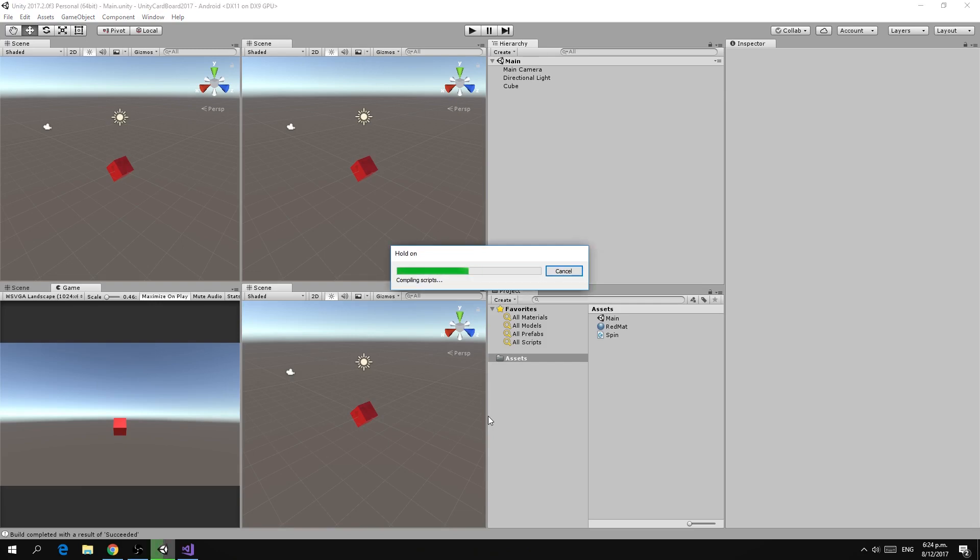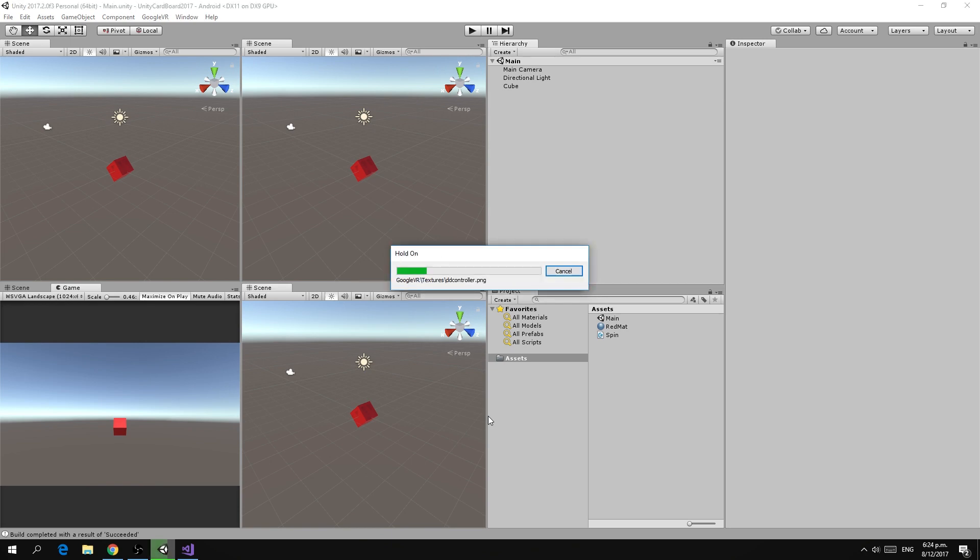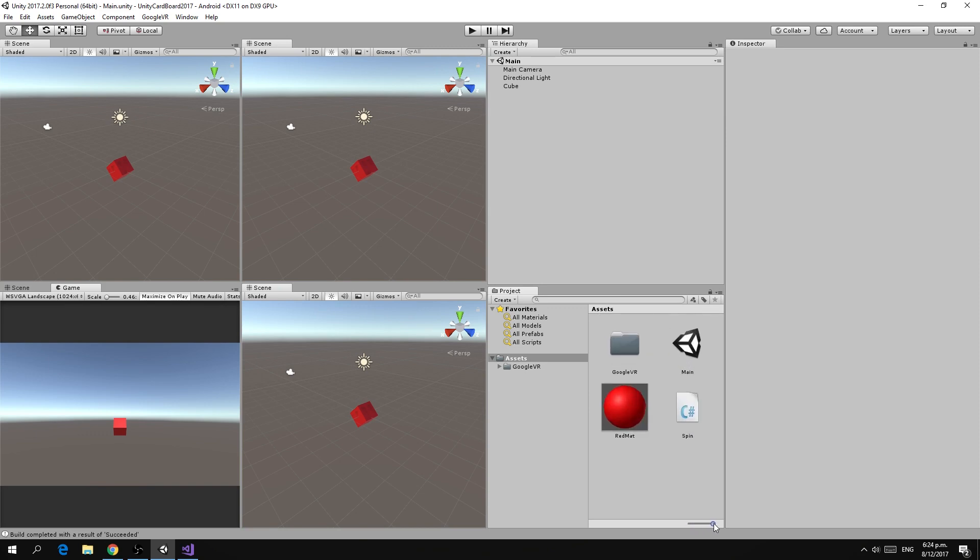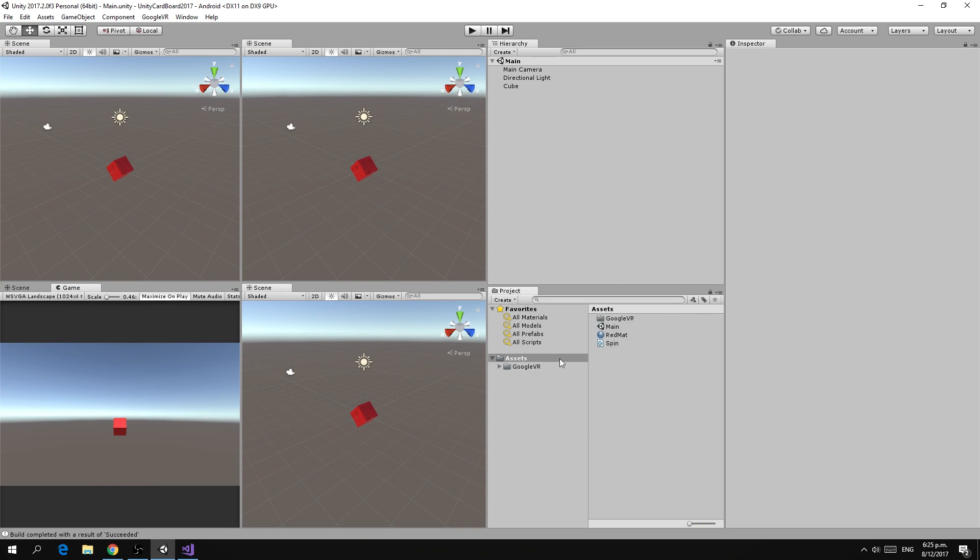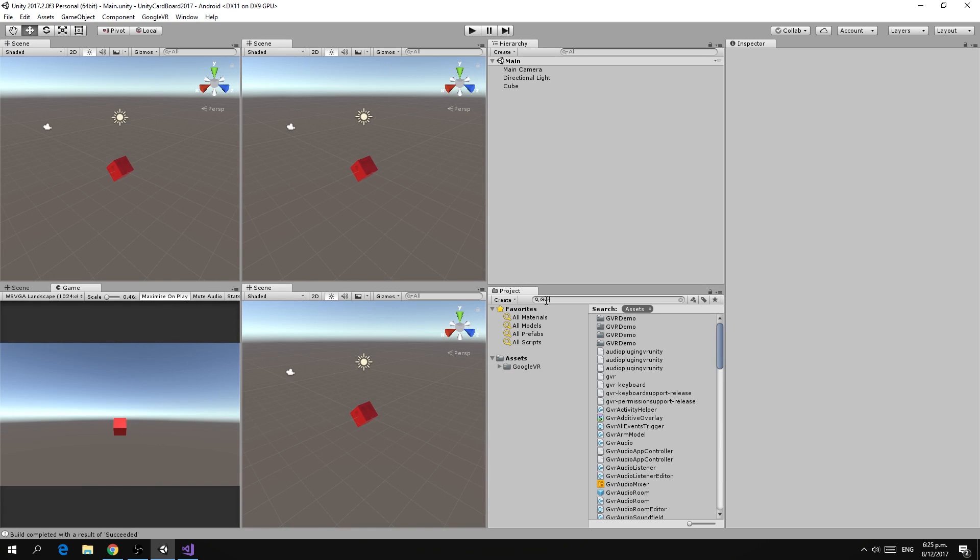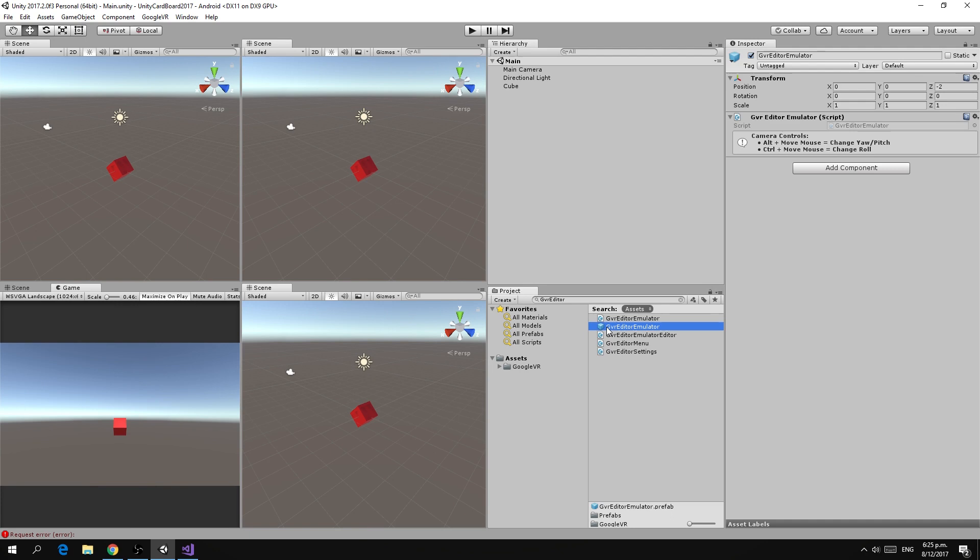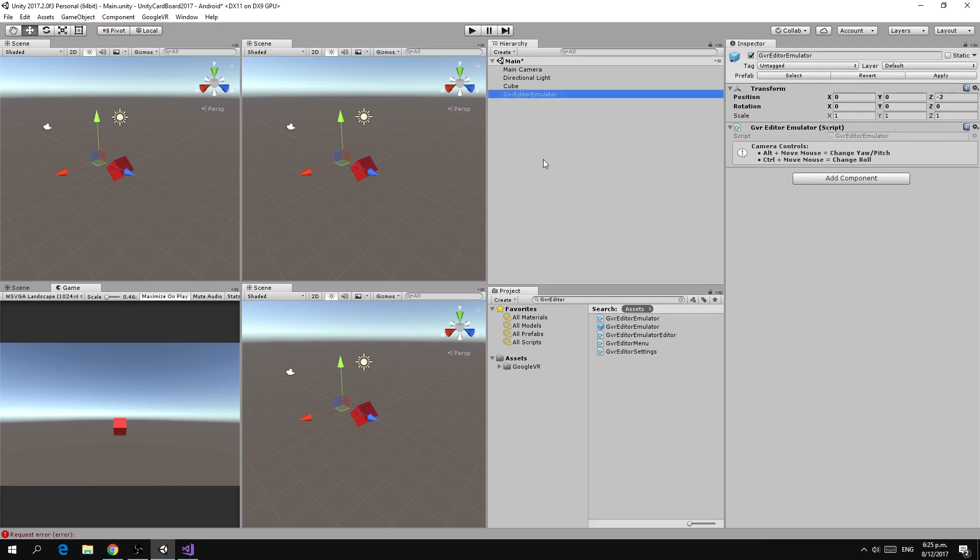The first thing we want to add is the editor emulator. To do that we need to add a prefab that comes with the Google VR package. To make things easier you can shift this little slider down so that you get a listing rather than icons. We're going to use the search tool here and search for the first prefab which is called GVR editor emulator and we want to grab this prefab and drag it and drop it into our scene.